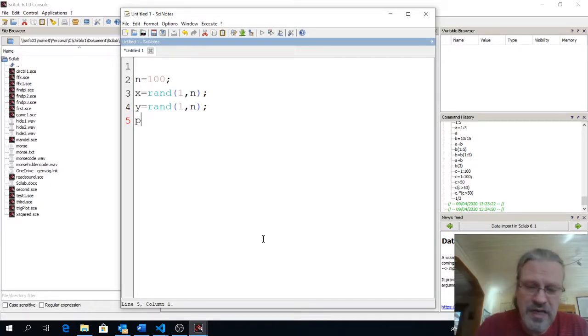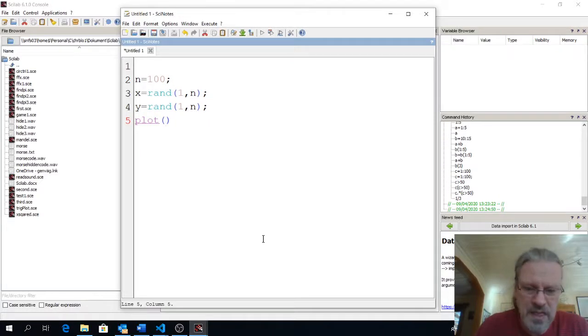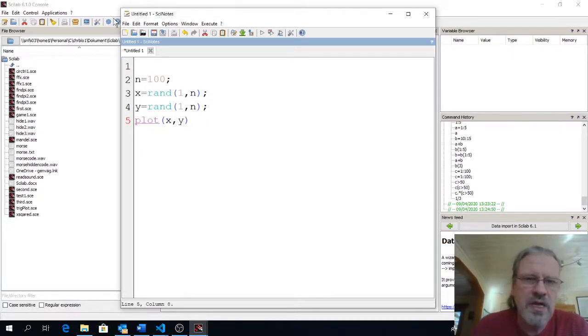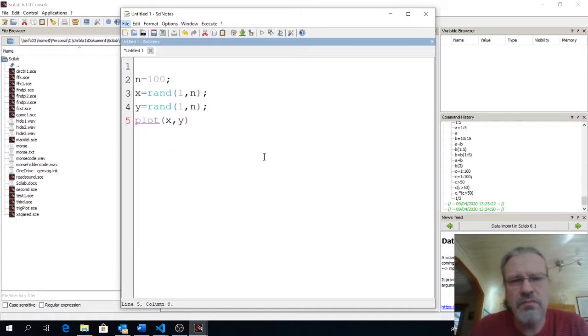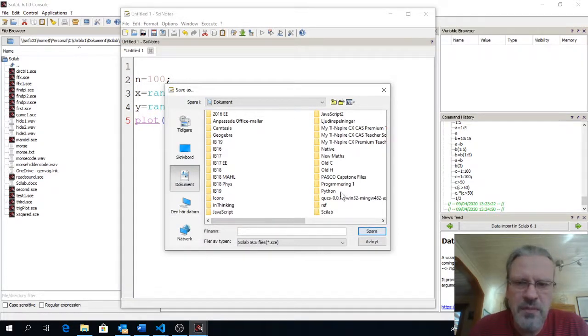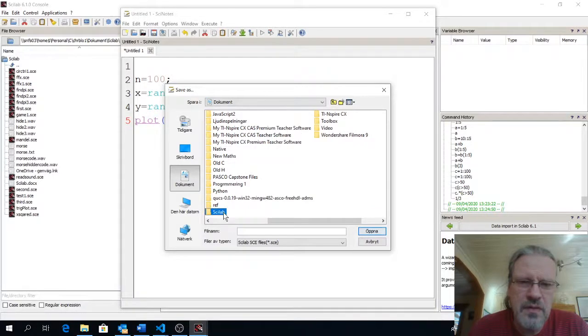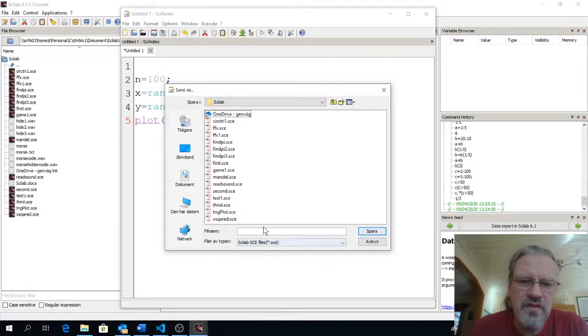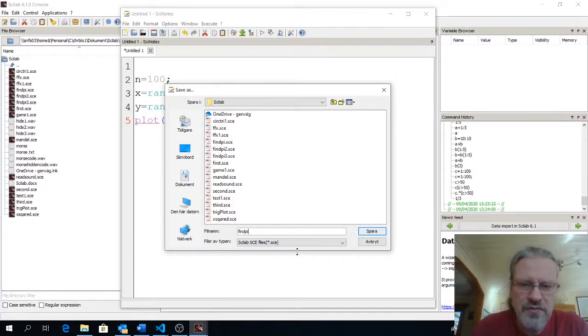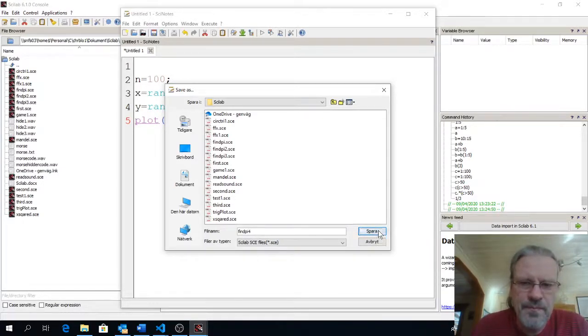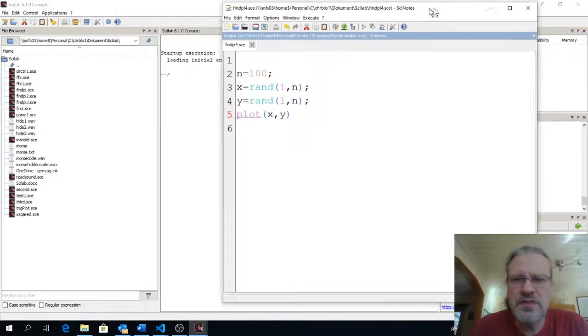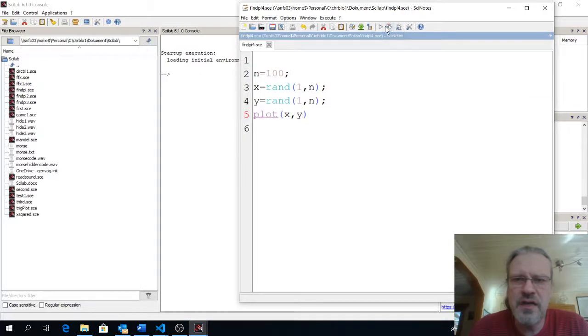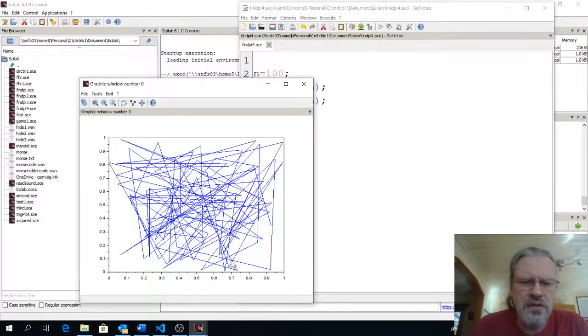And let us do a plot of that. x, y. We save this file. Save as, we say, are we in the right document? No, scilab. There. Say, I call this findPy. I will actually call this findPy4 because I've done a few before. So, and let us run that. We move this to the side. And wait a minute.